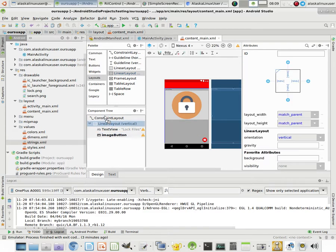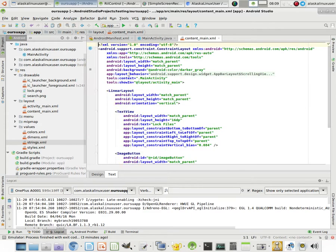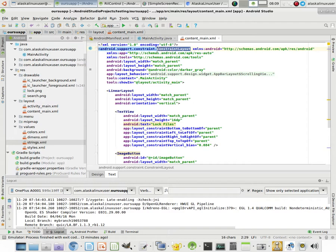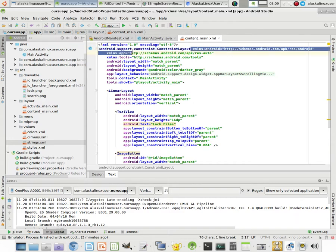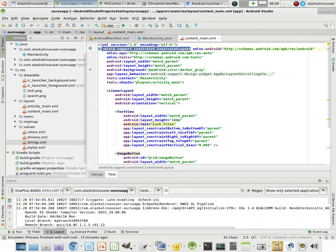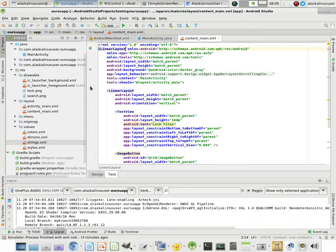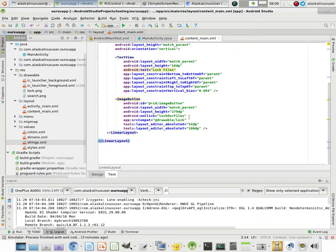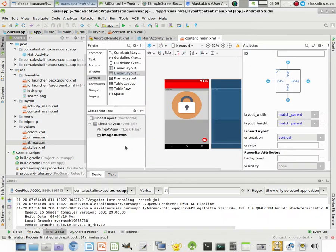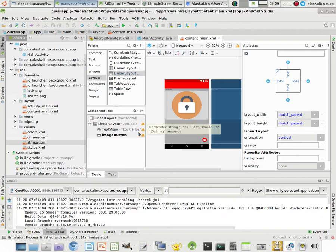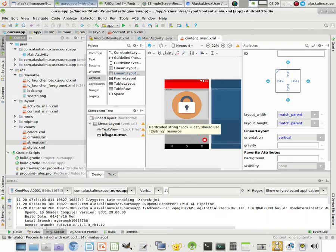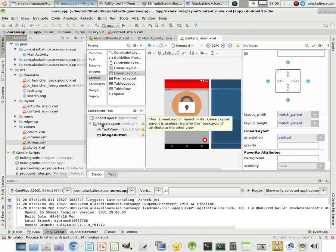And even change it so that the constraint layout is not the main layout. Or you could just change this to be, you know, like a linear layout right there. Linear layout. Save that. And then you go back to design. And it would look a little less funky, hopefully when you would run it.